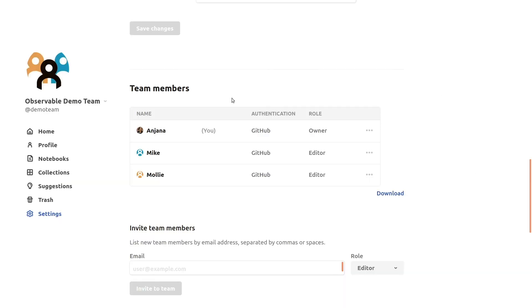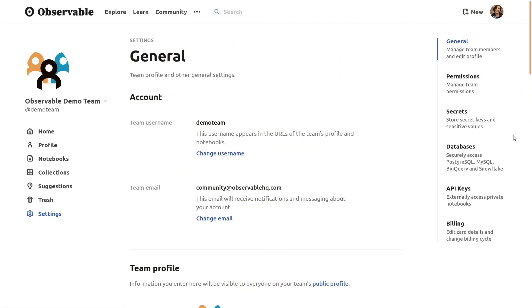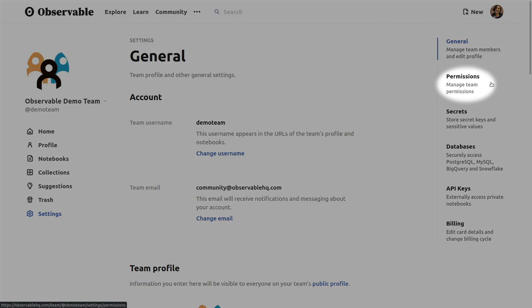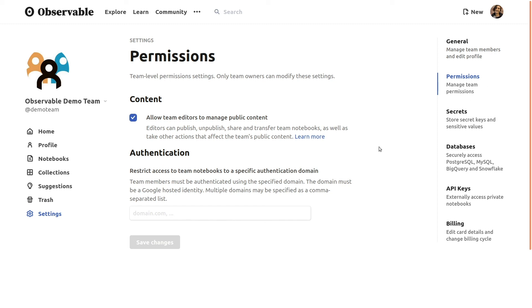In addition to these team and notebook level access controls, which are available to all teams customers, enterprise customers are equipped with two additional security measures for even more control over how team members use Observable. Owners can enable these additional protections from the permissions tab on the team settings page. By default, any team member with the editor role can publish notebooks as well as edit them. On an enterprise team, owners can optionally restrict team editors from being able to publish notebooks, for even more peace of mind that your team's notebooks won't accidentally be shared externally.